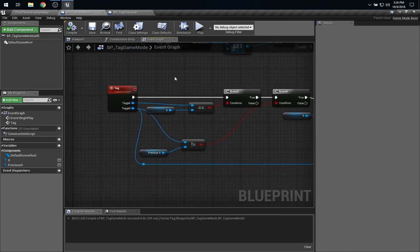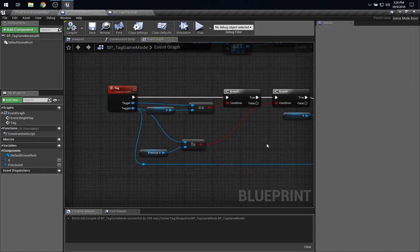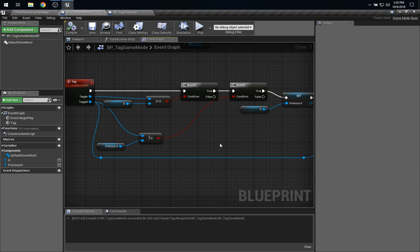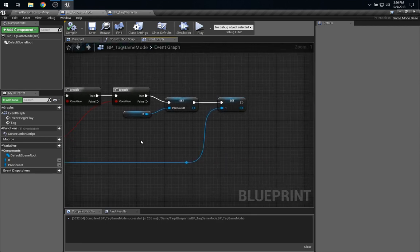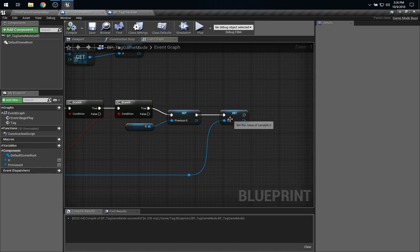Over in the game mode, this is where we have a custom event called tag that determines if the tag changes who is it, and then updates these state variables, it and previous it. So, this is the point at which something interesting happens, that it changes.